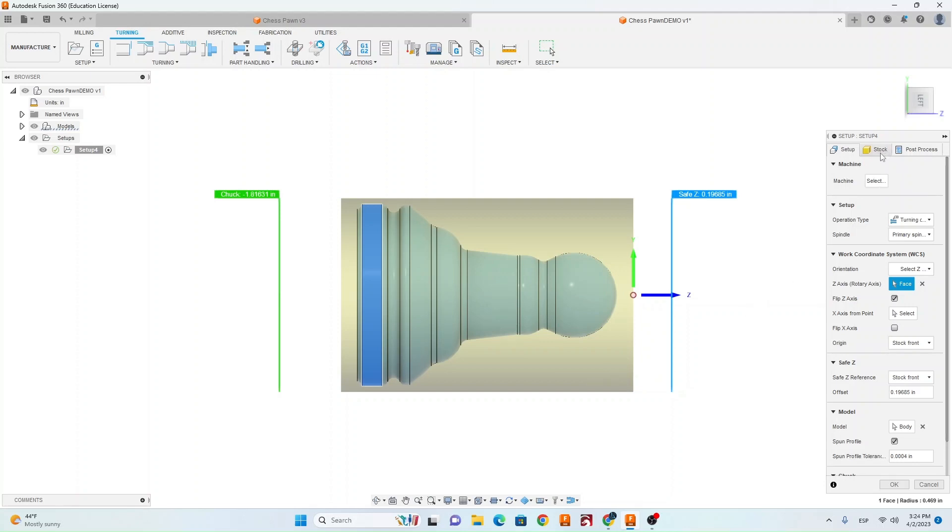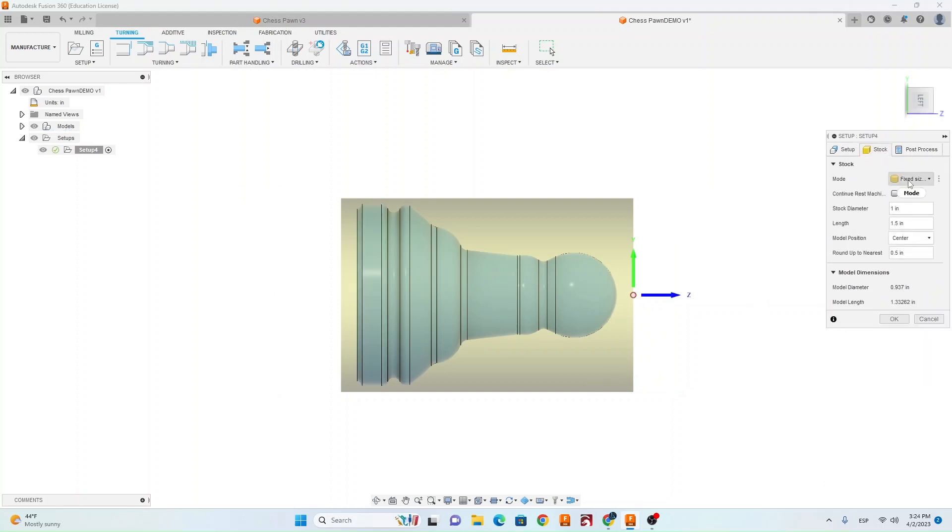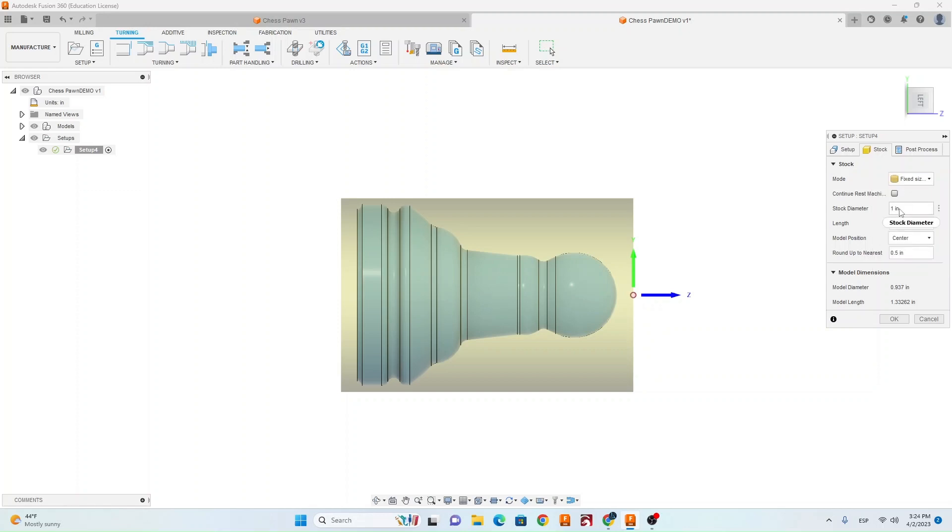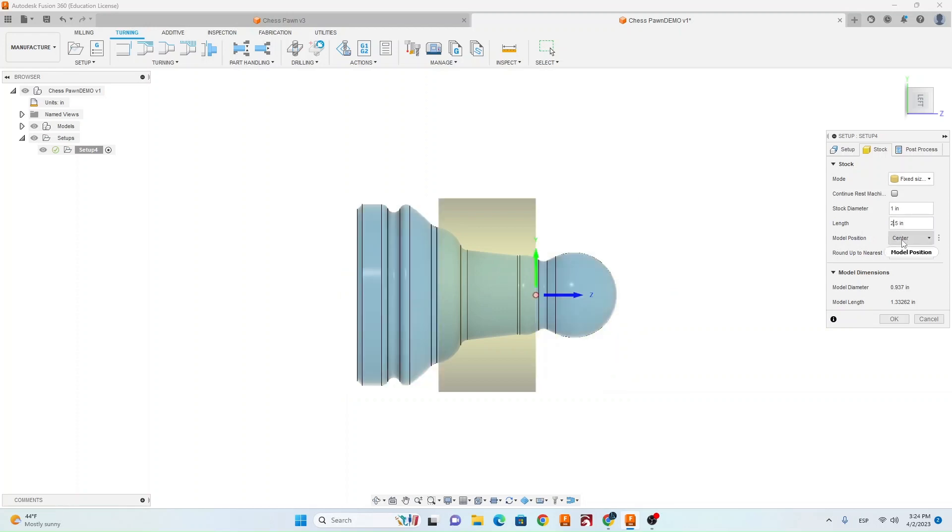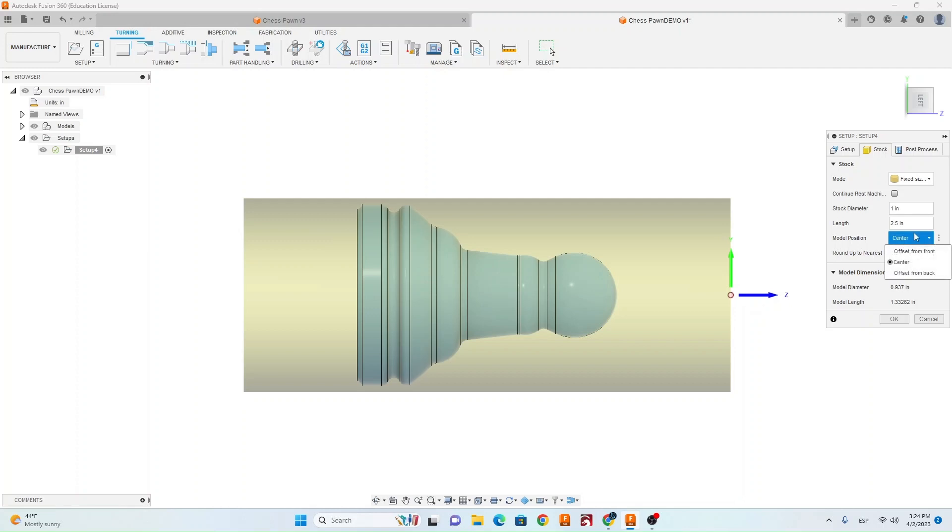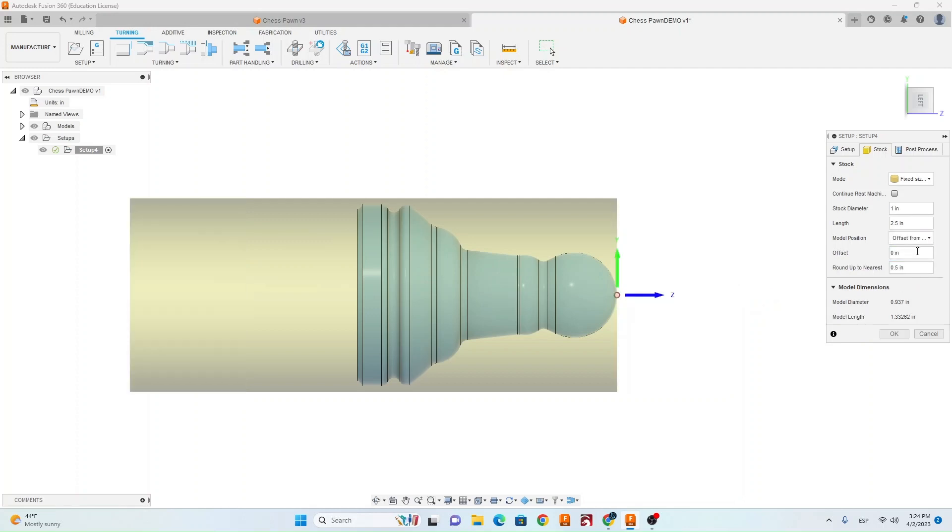Next we're going to go over to the stock tab. Make sure you have fixed size cylinder selected. Stock diameter needs to be 1 inch and length needs to be 2.5 inches. For your model position you want to go offset from front and then change your offset to .01. Now you can hit OK.